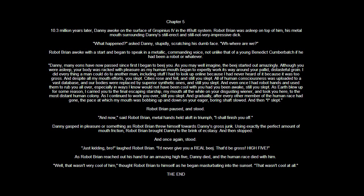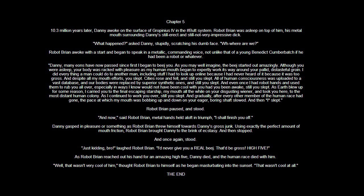Chapter 5. 10.3 million years later, Danny awoke on the surface of Gropinius 4 in the hashtag butt system. Robot Brian was asleep on top of him, his metal mouth surrounding Danny's still erect and not impressive dick. What happened? asked Danny, stupidly scratching his dumb face. Where are we? Robot Brian awoke with a start and began to speak in a metallic commanding voice, not unlike that of a young Benedict Cumberbatch if he had been a robot or whatever.